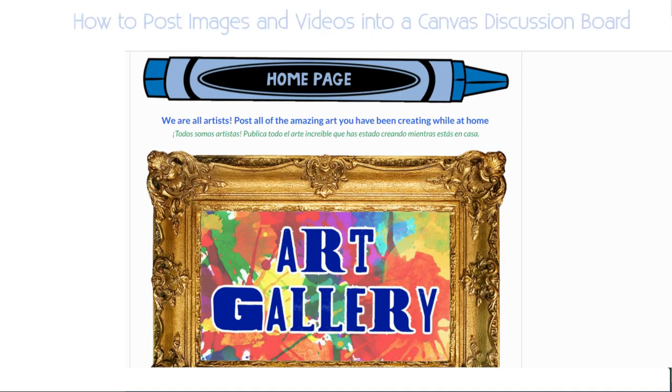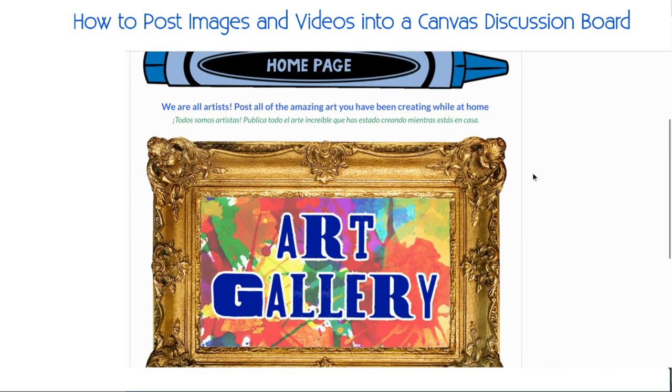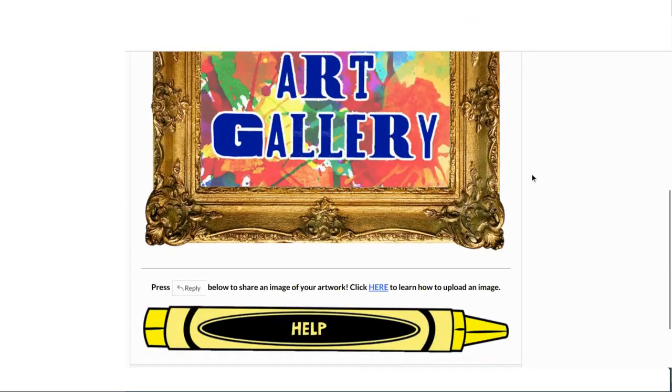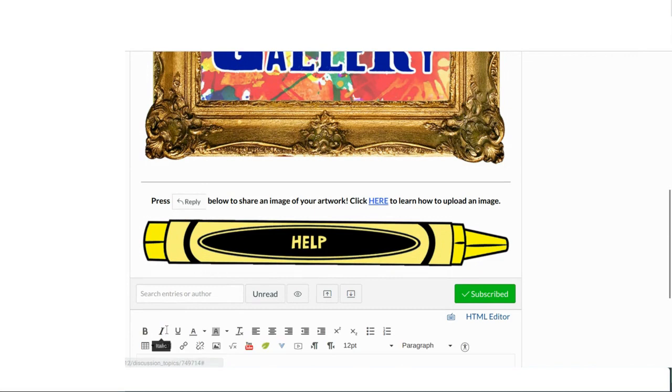Hello everyone, today I'm going to show you two options you have for sharing images of your work onto our Canvas discussion boards. So the first thing you're going to do is head over to a discussion board, scroll down, and hit reply.